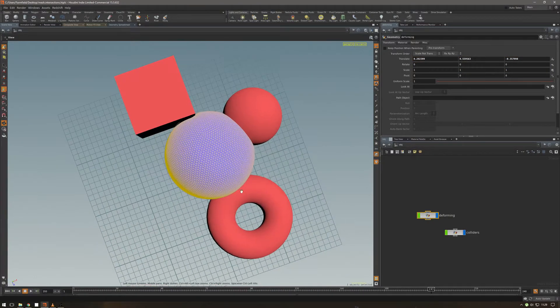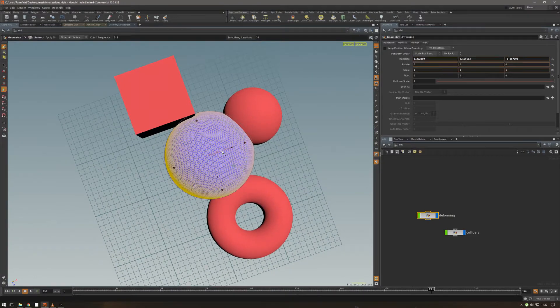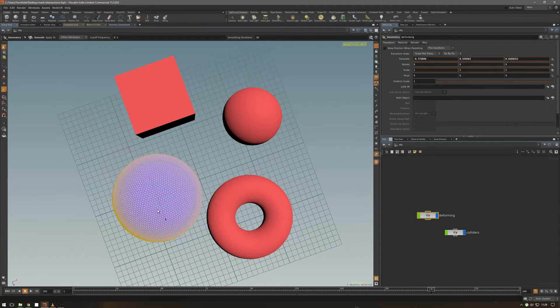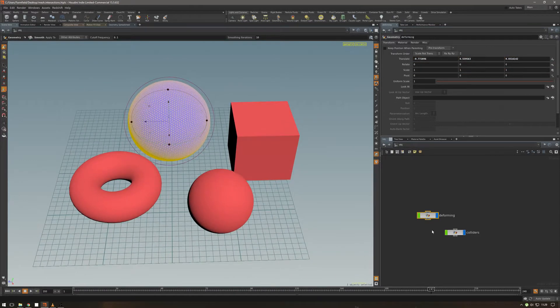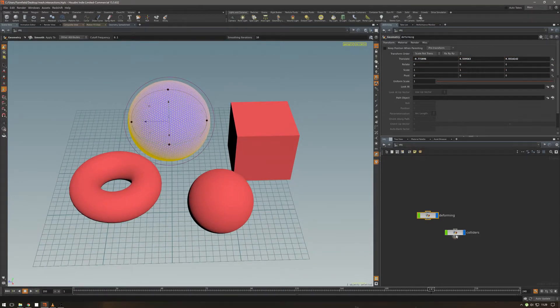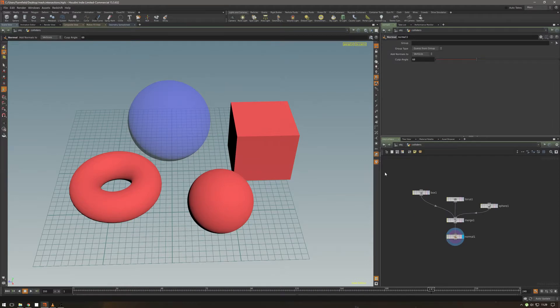So the coolest thing in the world about this thing is how simple it is. So the colliders here are primitives, nothing more,